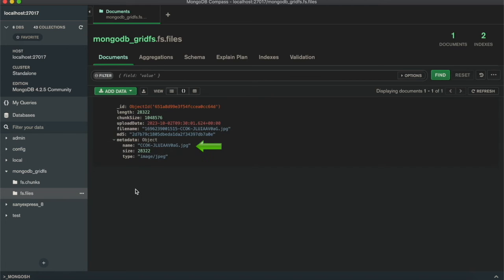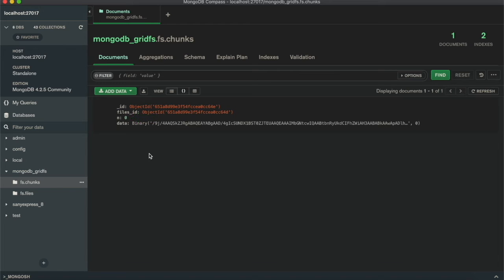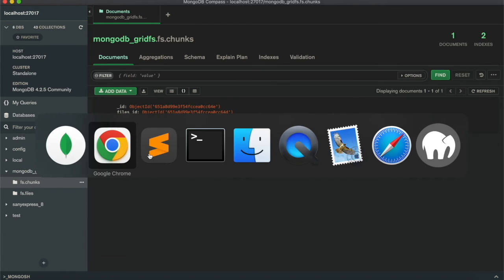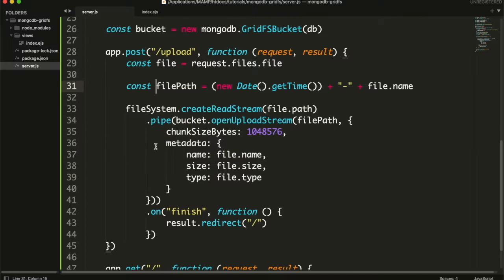And metadata as we have set. And in fs.chunks collection, you will see all the chunks of each file grouped by file ID. N will be the number of chunk starting from 0. And data will be the binary data of that chunk. So now that the files has been saved, we can show them on main page.